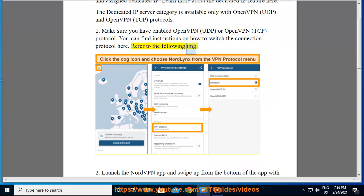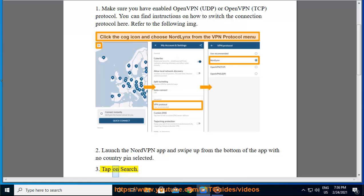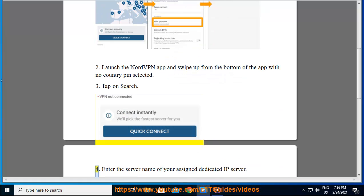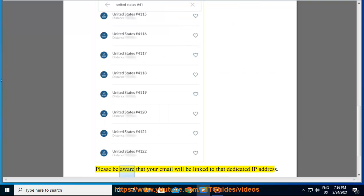Refer to the following image. Launch the NordVPN app and swipe up from the bottom of the app with no country pin selected. Tap on Search. Enter the server name of your assigned dedicated IP server. Please be aware that your email will be linked to that dedicated IP address.